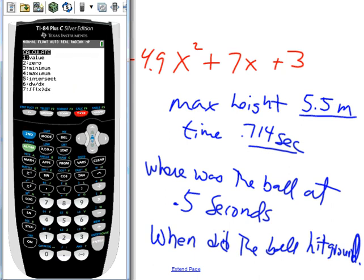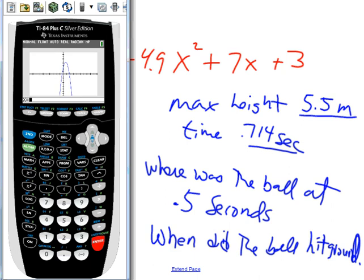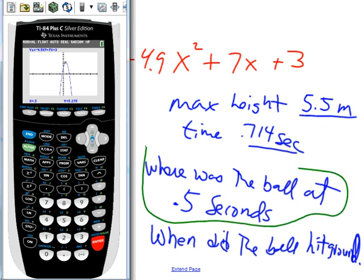Now for where was the ball at 0.5 seconds: second→calculate→value, which is number one. Enter 0.5 as our time and it says it was at 5.275 meters.